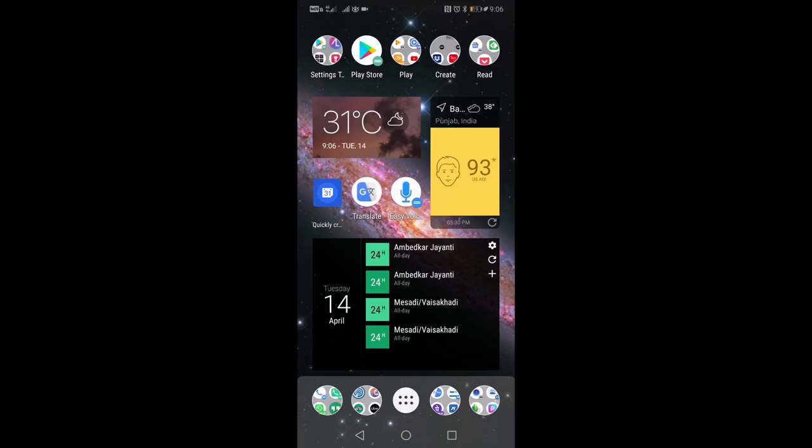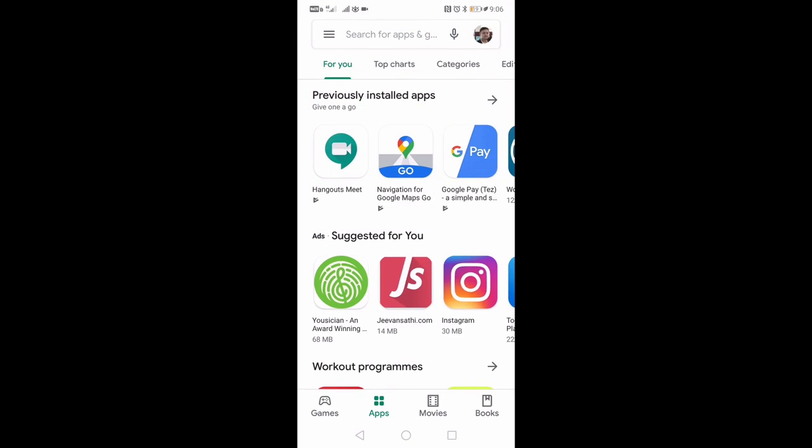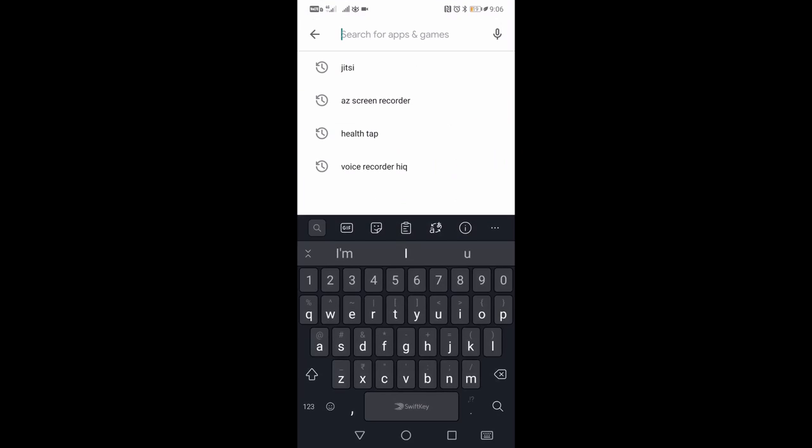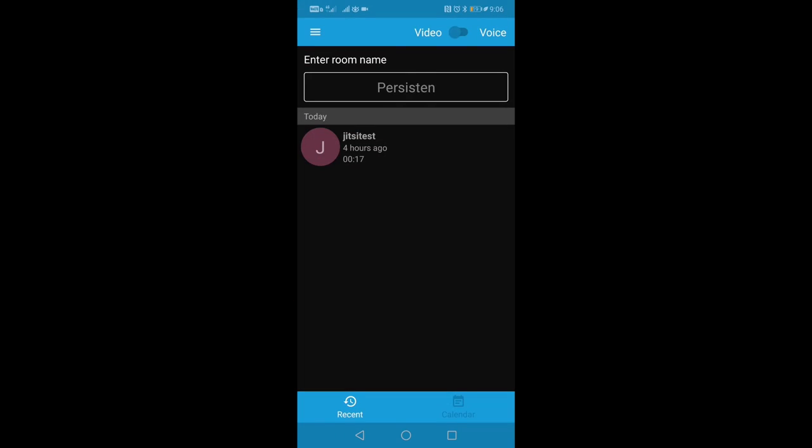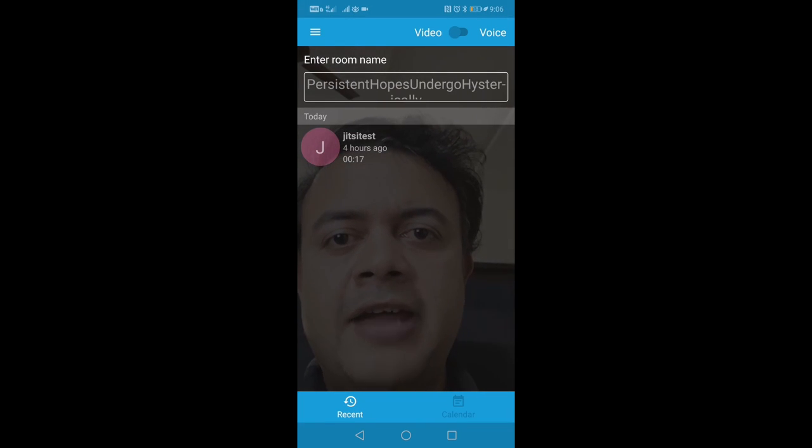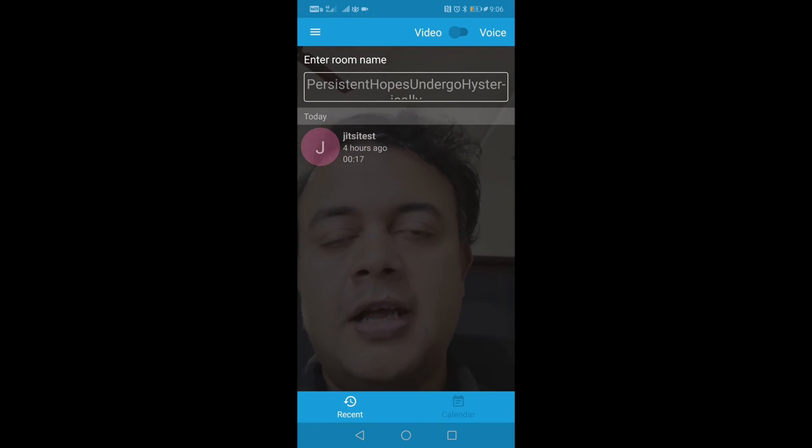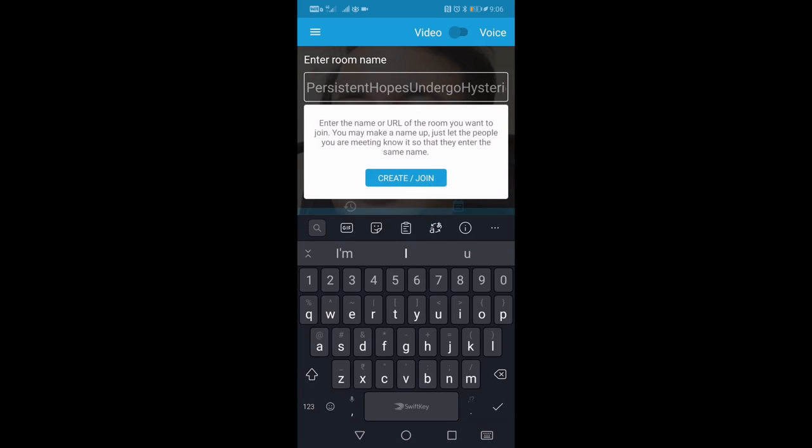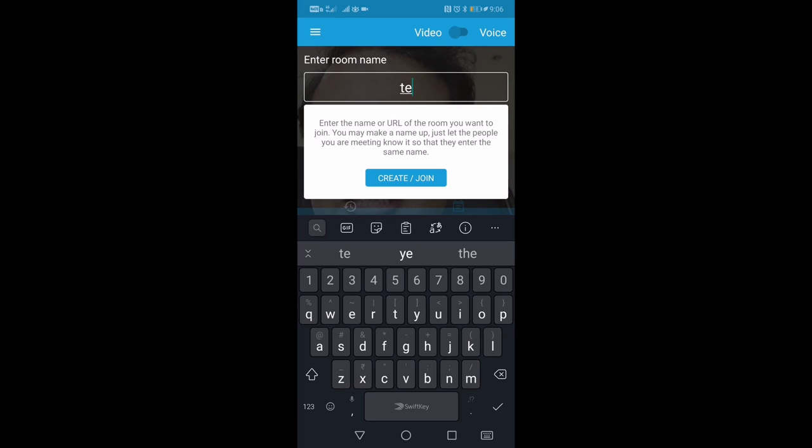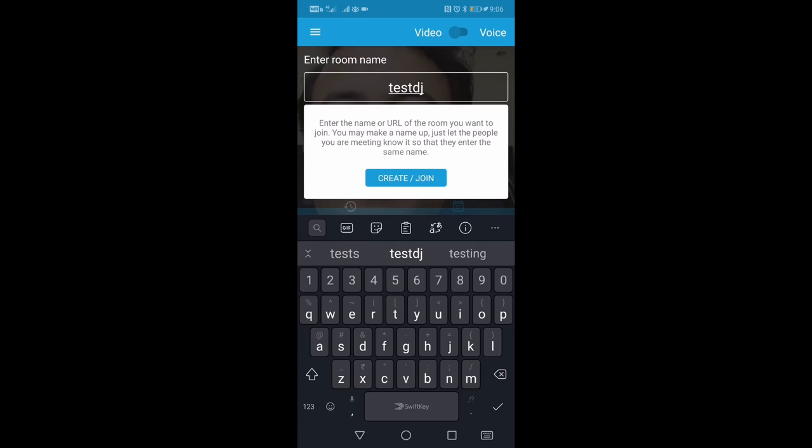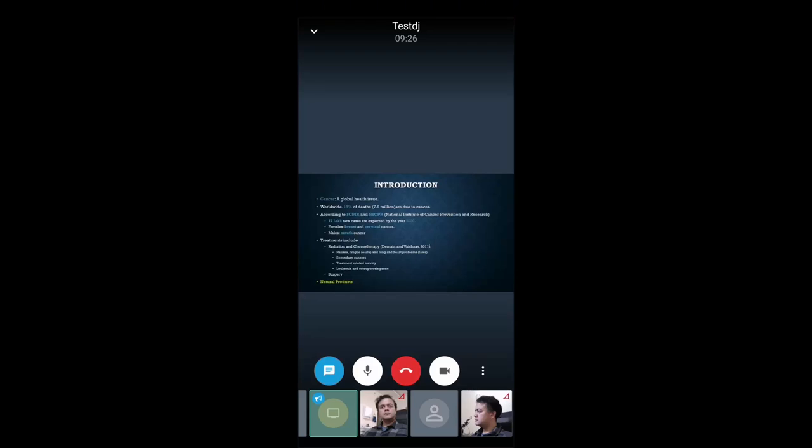First step is to go to the Play Store and search for an app called Jitsi Meet, and you'll have to install it. Since it's already installed on my phone, let me open it. I need to enter a room number. My room number is a test room which my friend has created, so let me add this room identifier. The identifier of this room is TEST-DJ. This is the room identifier number, and then I'm clicking here 'Create or join.'